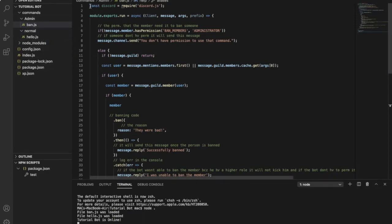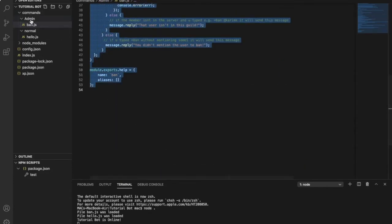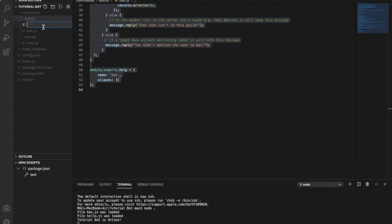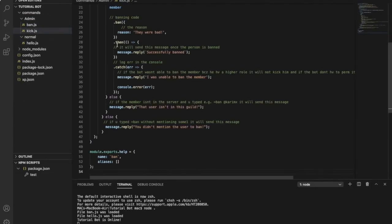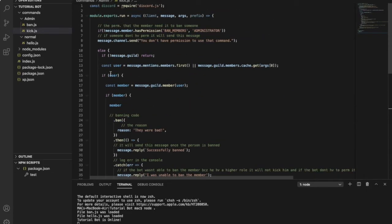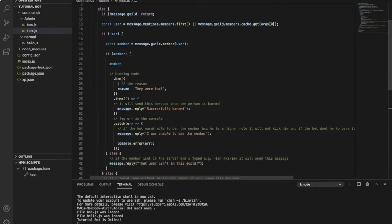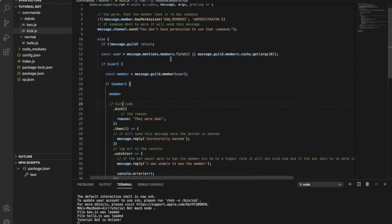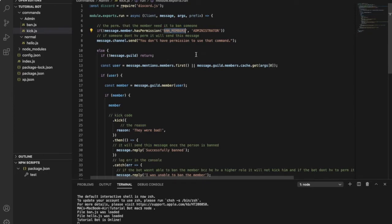Now let's make the kick command. It is basically the same — you just copy all of this code and make another file in the commands folder named kick.js, then paste the same code. All you have to do is go over here and change member.ban to member.kick. Then change the permission from ban_members to kick_members.